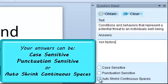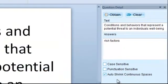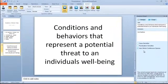You may choose to have your answers be case-sensitive and or punctuation-sensitive. You may also choose to auto-shrink continuous spaces.